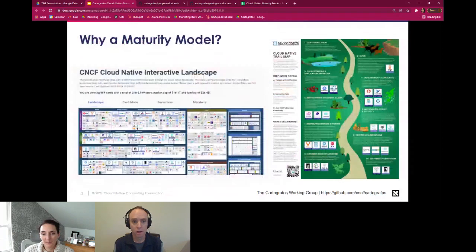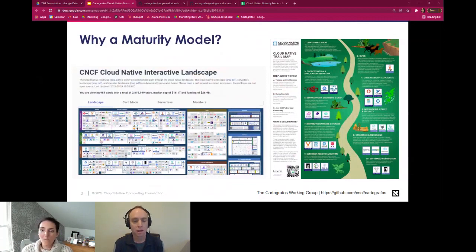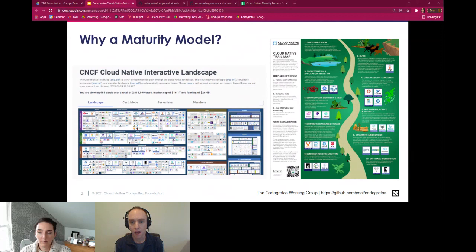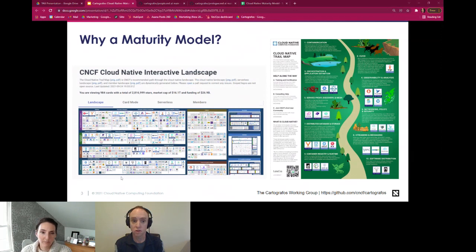Why have a maturity model? This came out of something we had all independently observed — we have the cloud native landscape and the CNCF also has the cloud native trail map. One of the first challenges for anybody encountering the landscape is, first off, it's a real eye test, and then secondly, where do I start? What's my path? We observed that the trail map was in place but at a very high level, and at worst it could be misleading. So I put together an attempt at a trail map, Danielle had also produced one, and likewise John, so we all collaborated.